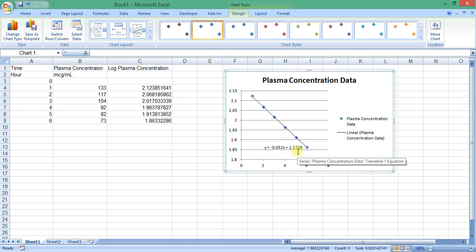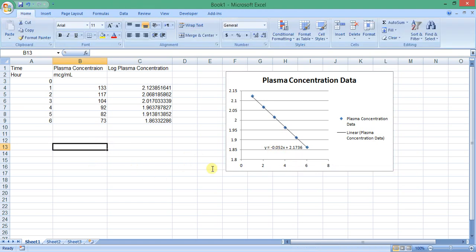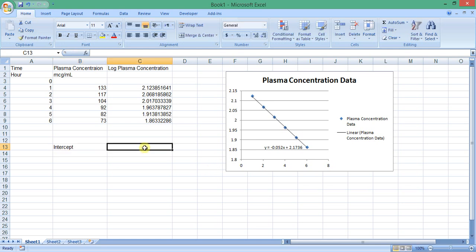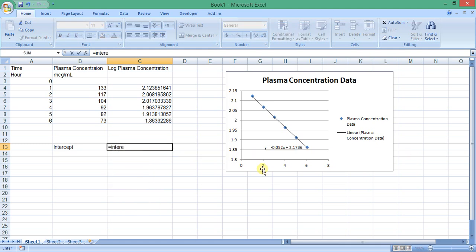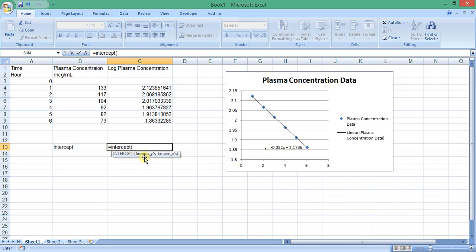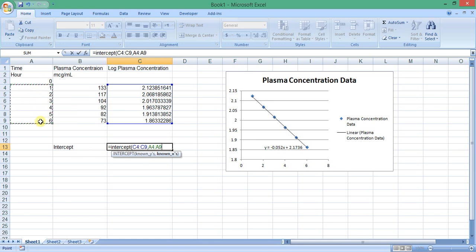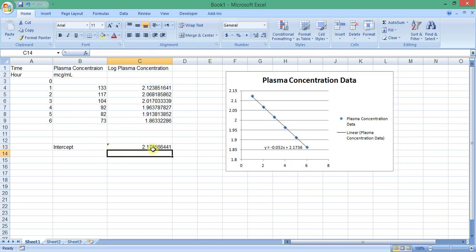The value of the intercept is 2.1736 and the value of the slope is -0.052. We can also calculate the intercept and slope using Excel equations. To calculate the intercept we enter: =INTERCEPT, open a bracket, select the Y data (log plasma concentration data), comma, select the X data (time data), close the bracket, and press Enter. Excel calculates the intercept of the line — it is the same value as given by the trendline equation.